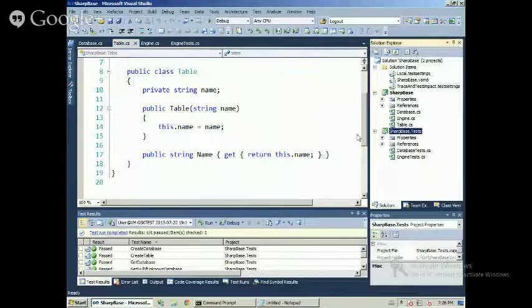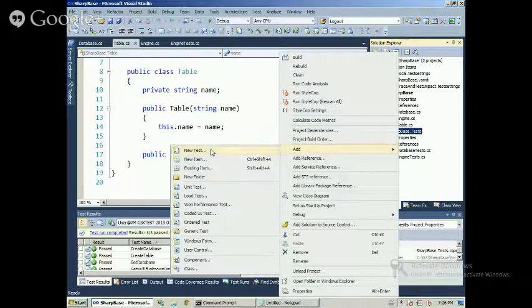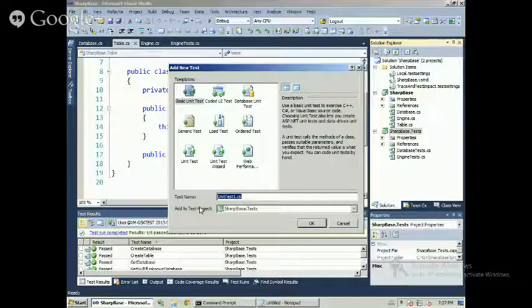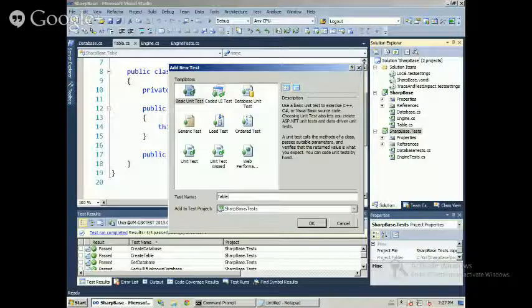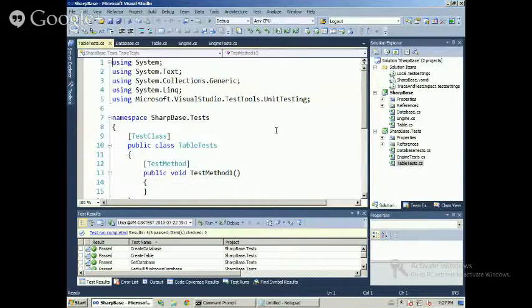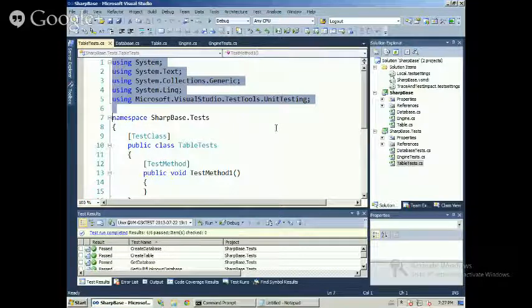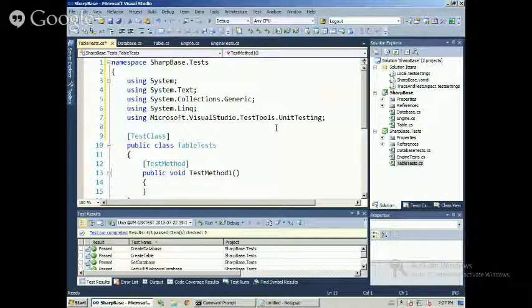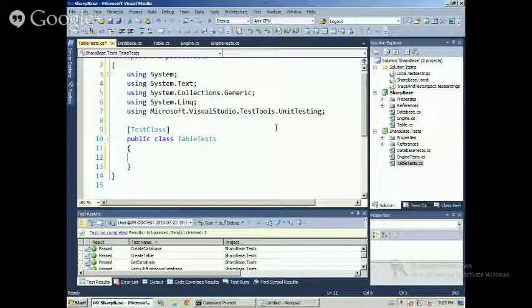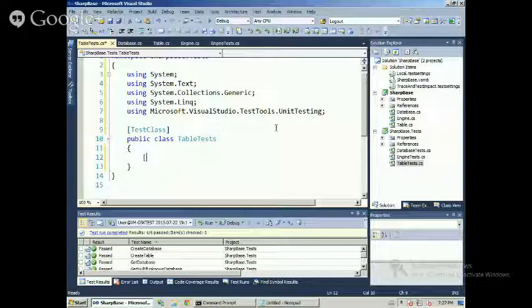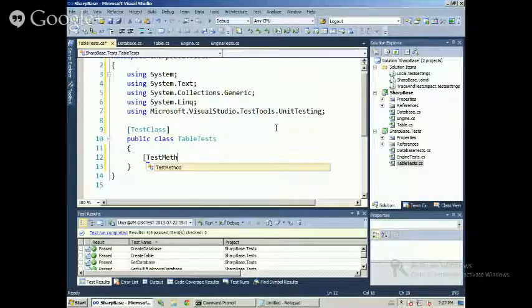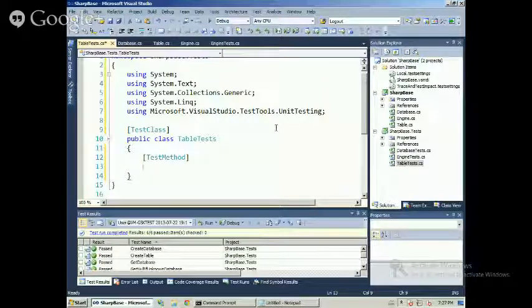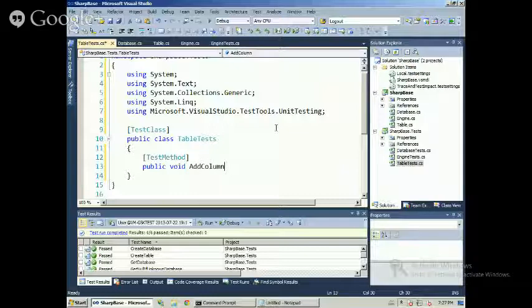I will add a new test, a basic unit test, table test. You know, I'm not original, I'm not a creative man in the name of test. Let's put here. I am using the test support from Visual Studio.